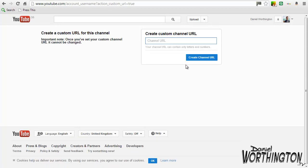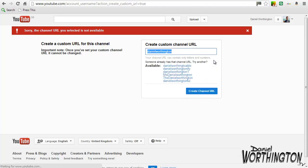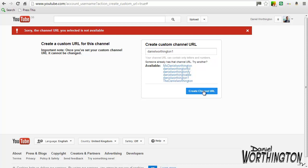Click here and we will be taken to this page. Now this is important — I must stress that once you've set your custom URL you cannot change it, so choose wisely. Enter your choice here and click Create Channel URL. If the channel URL has already been taken then you will be alerted to this and given a list of alternatives. You can either select one of these or you can keep trying until you find one that's available.